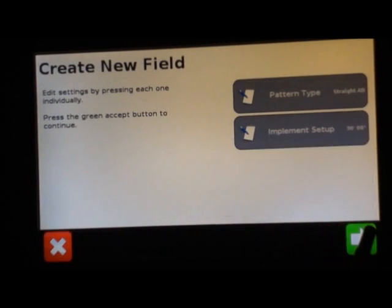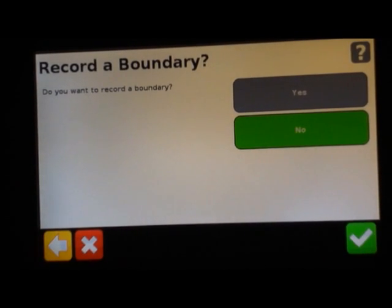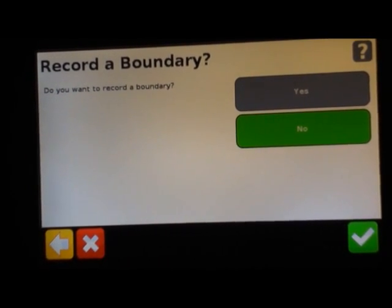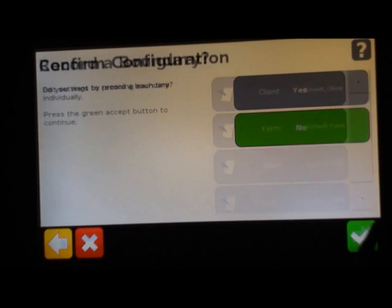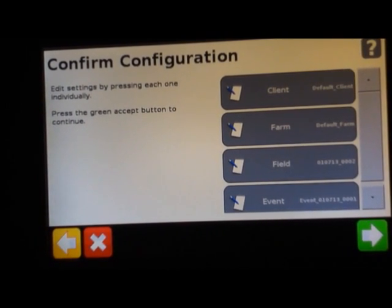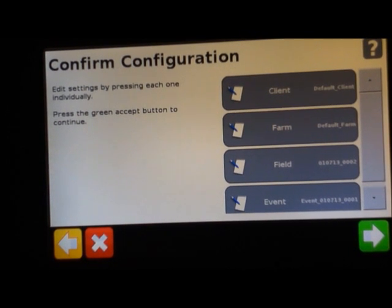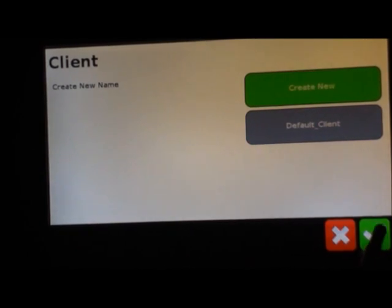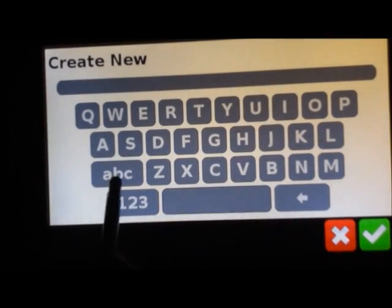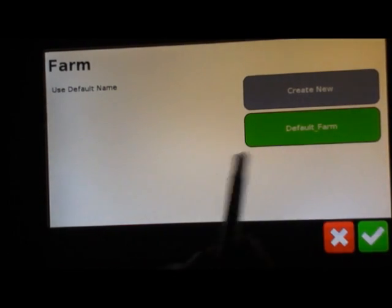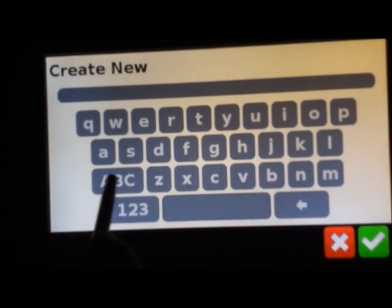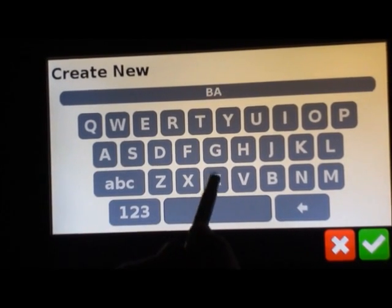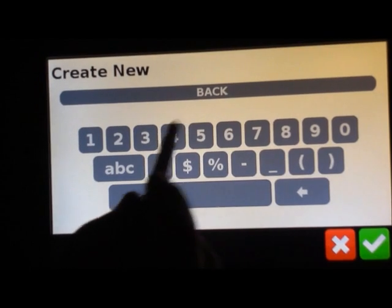The next page over is record a boundary. See the boundary recording video that goes through the steps there. Confirm configuration. This is how your field data is going to be saved. So you can name a client, select, and if you create a new client you can name it. Then you can name all your different farms if you have multiple farms. You can have a name for each one of your farms in here to organize all your information.